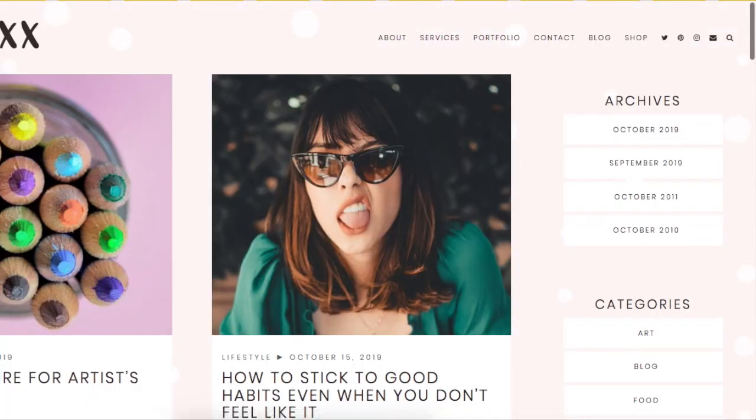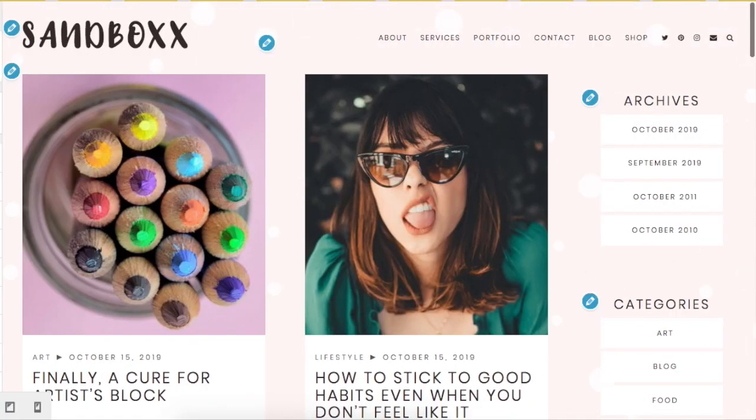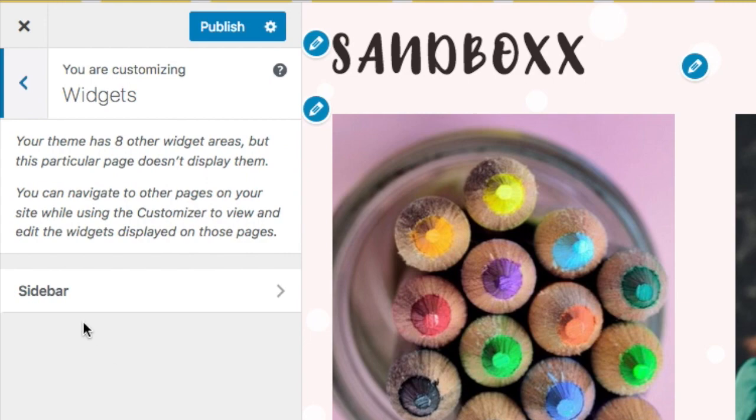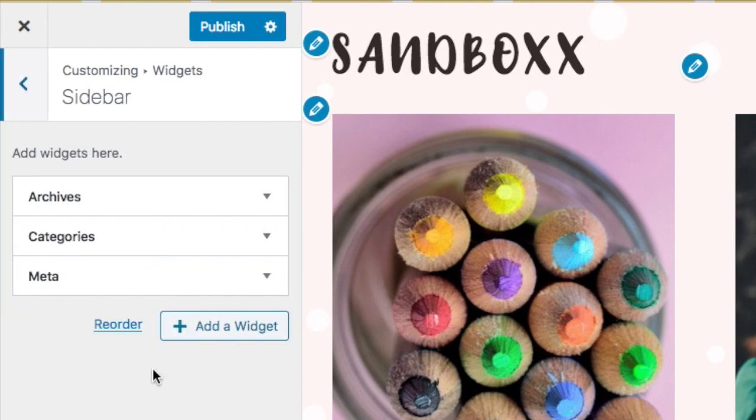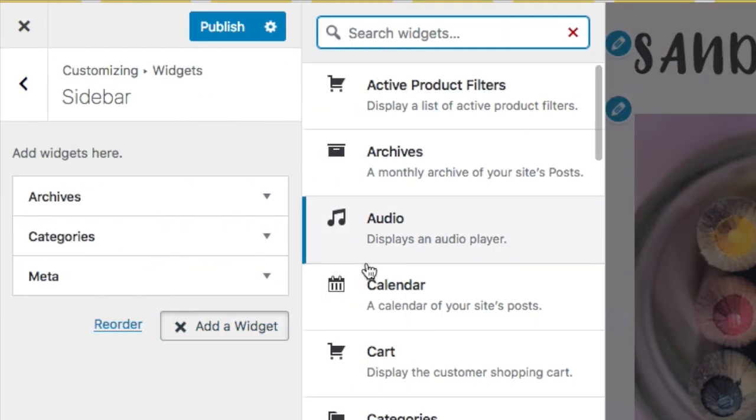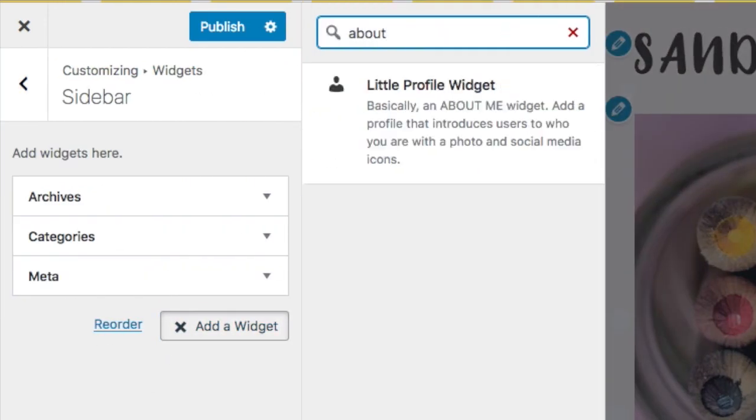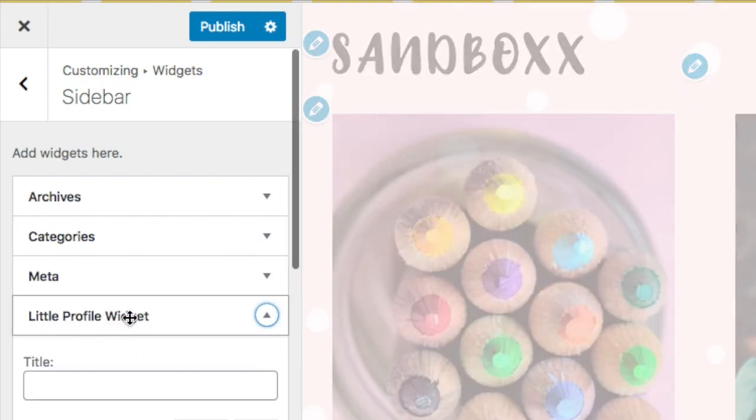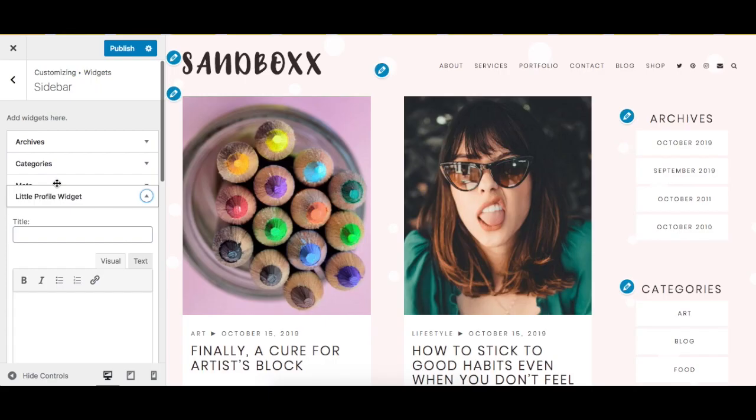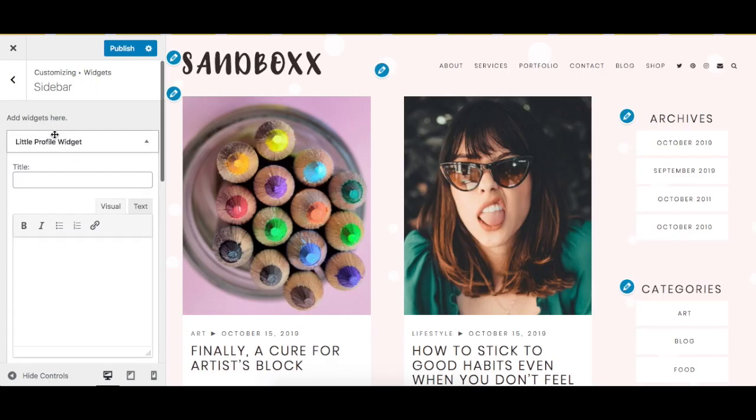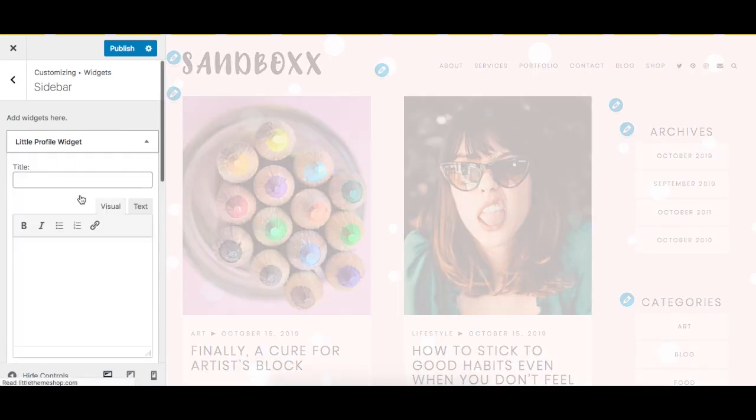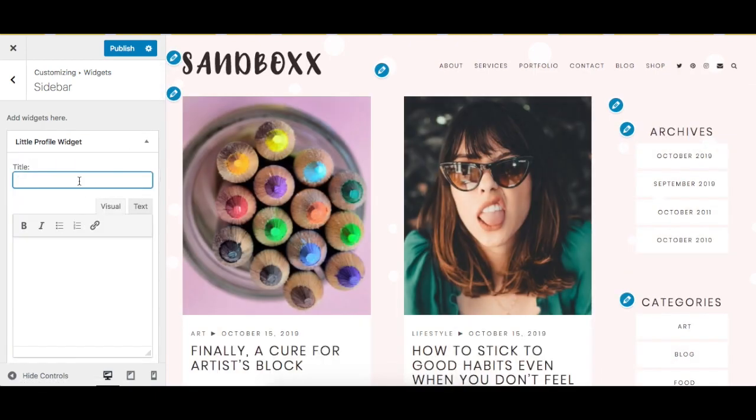If you want your sidebar set up like the demo, basically you go to Widgets, Sidebar, and let's add like the About widget. And basically the sidebar is also controlled via widgets, so you just add your information here.